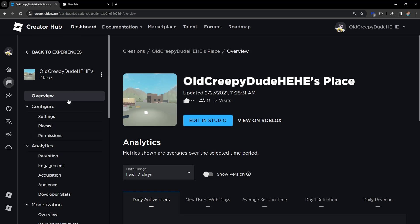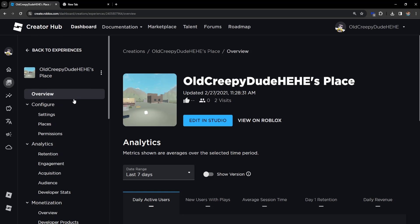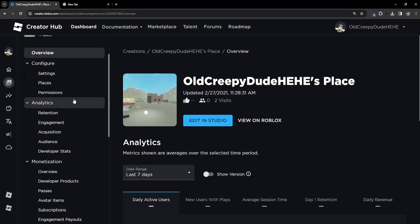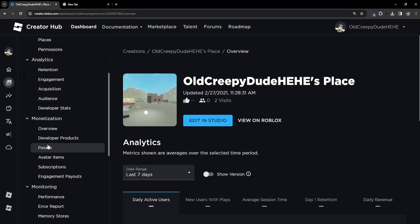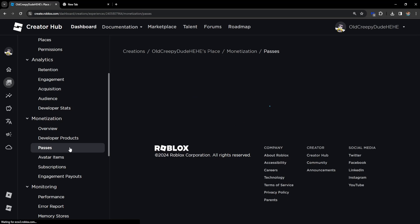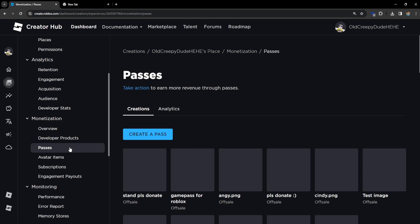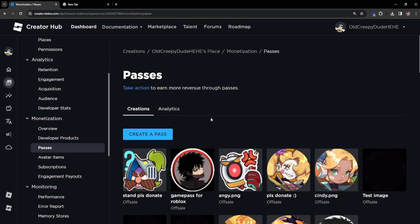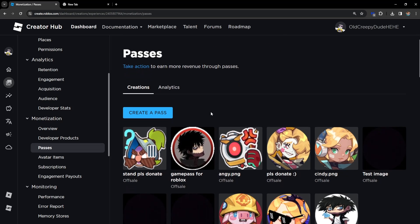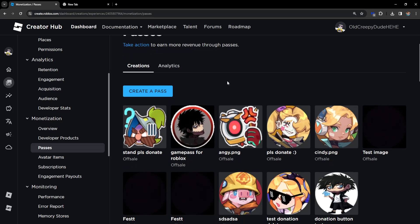from the left-hand side once more, we want to scroll down until we see the option for Passes. It should be under Monetization, so just click on Passes. Right here we will get the option to create a pass.